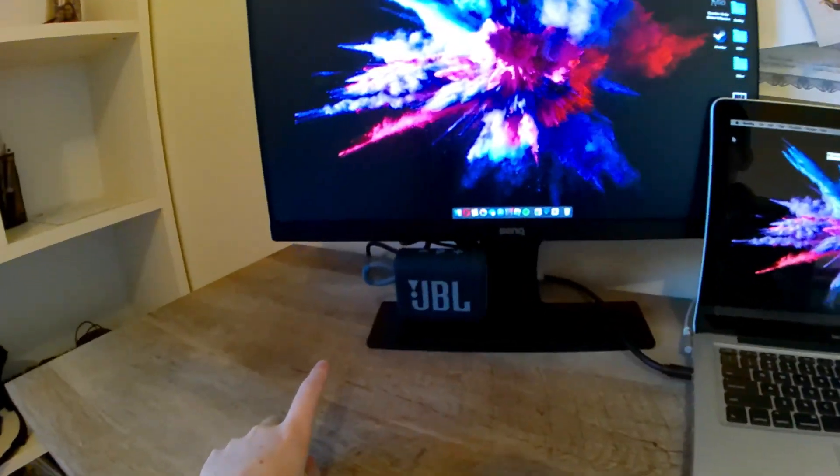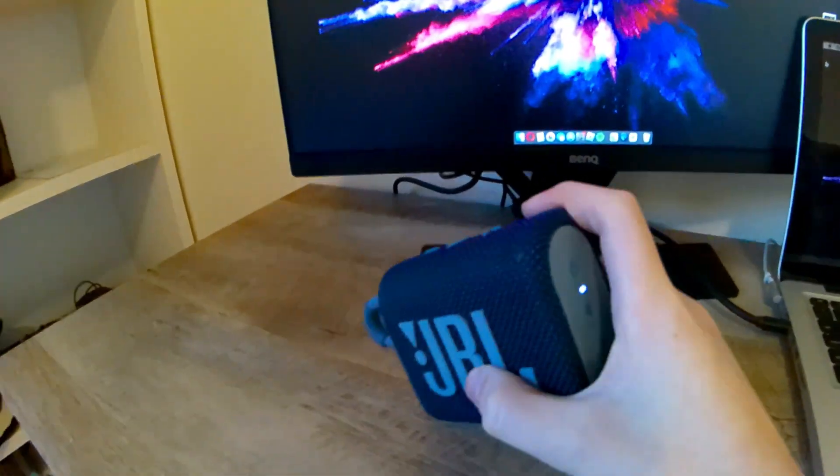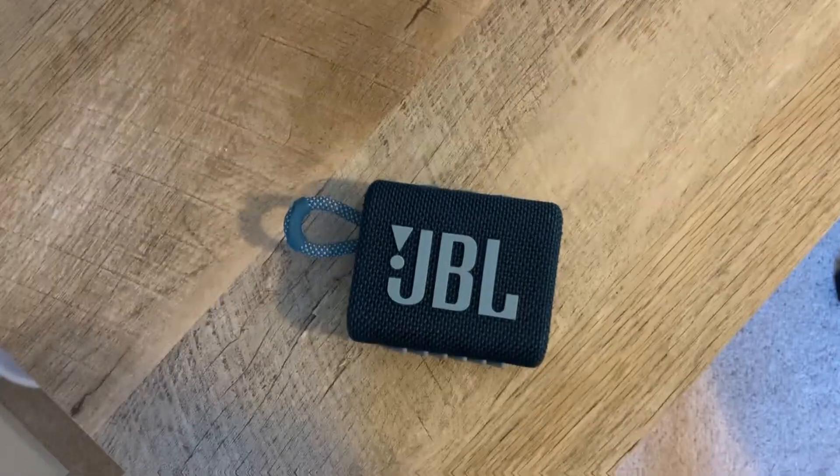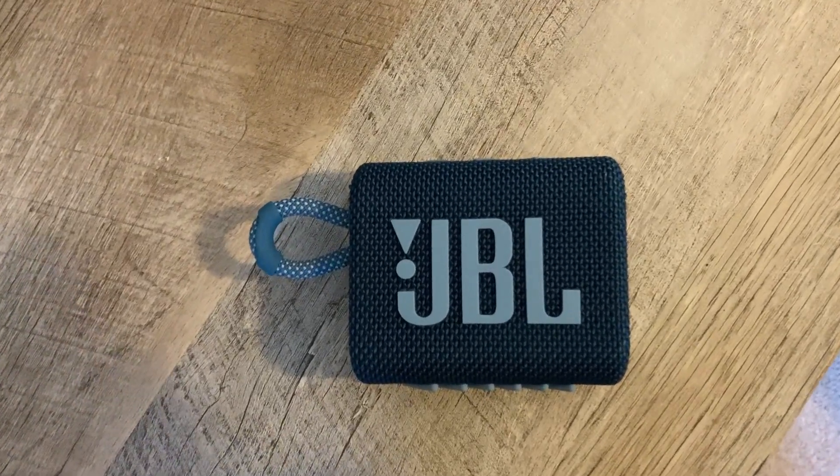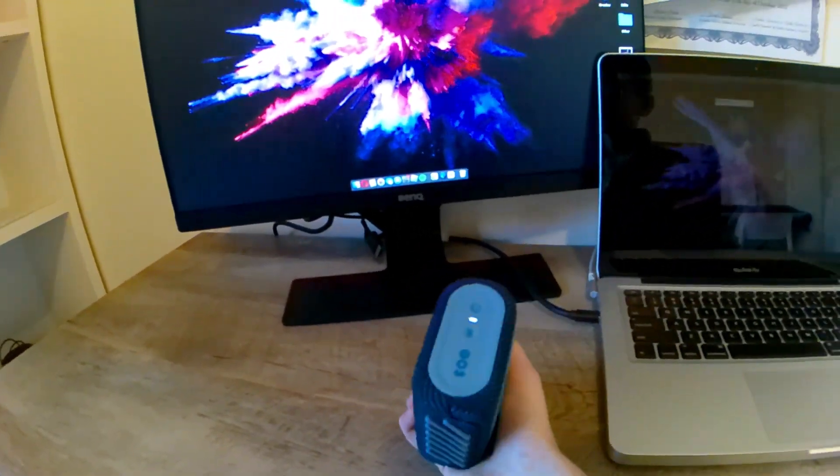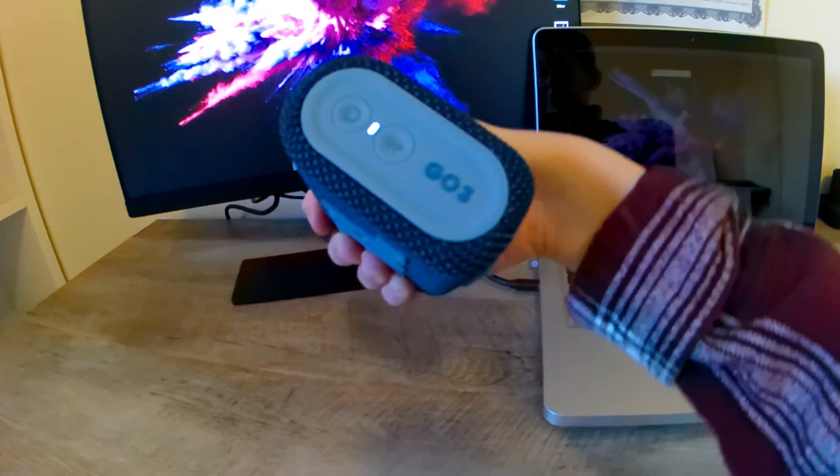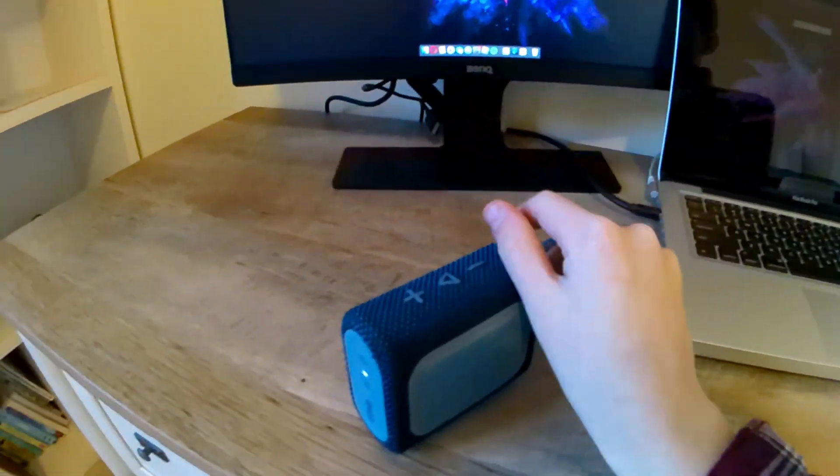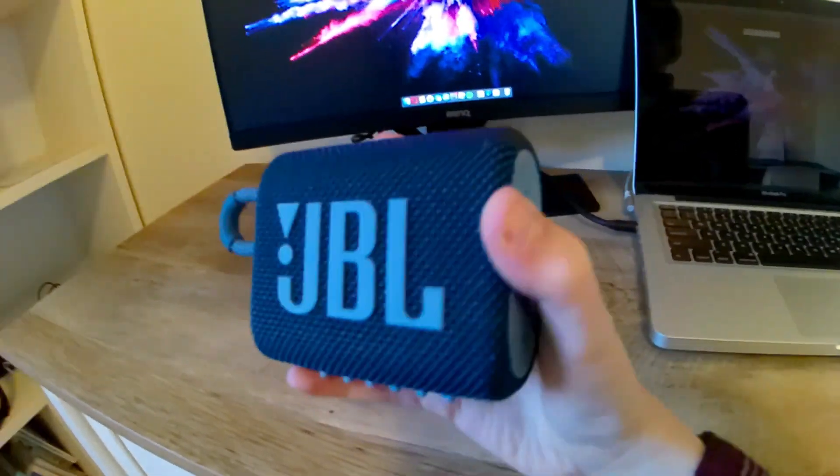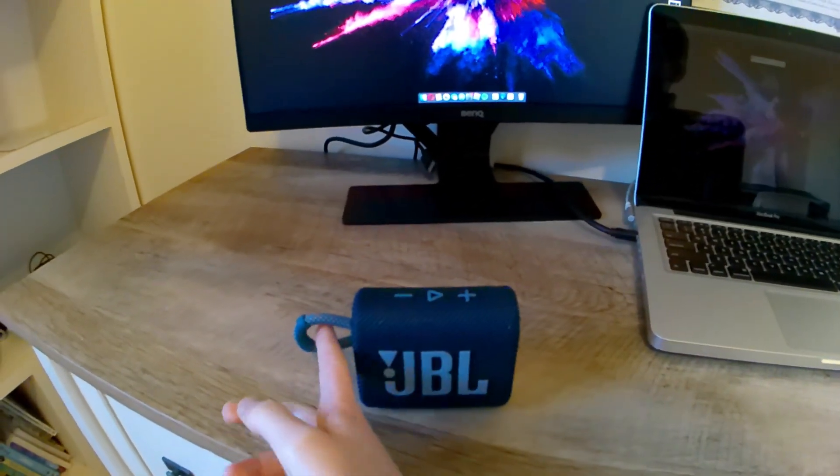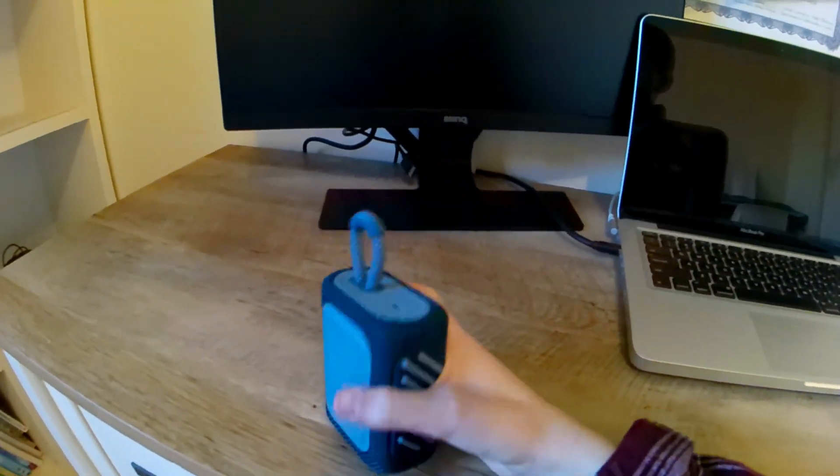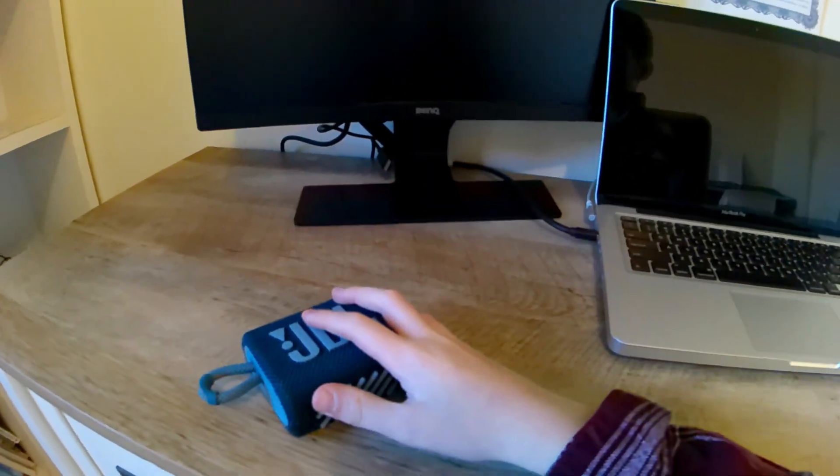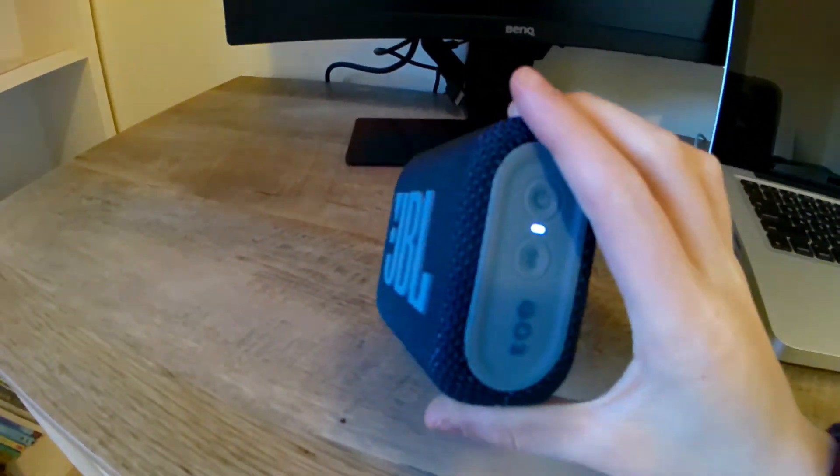So this is the JBL Go 3. I got it for around 30 bucks. You can find it on sale, and if not, for like 40 to 50 bucks. It's probably one of the best speakers under 100 bucks. It's really cheap, has one of the best bass I've ever heard, very rugged for outdoor use. It has this lanyard loop where you could put it around, or you could just carry it. You could drop it and nothing would happen.